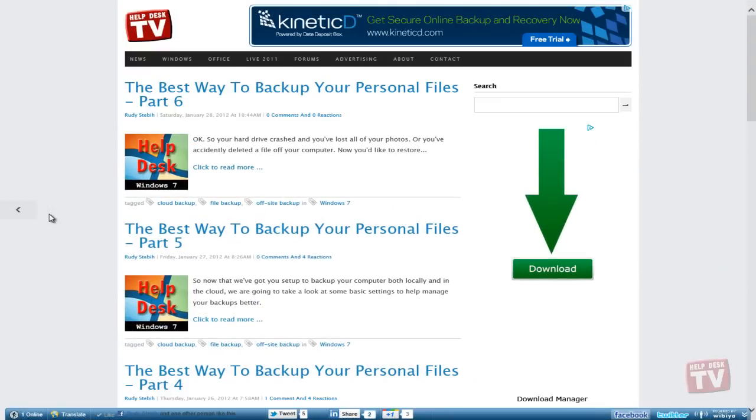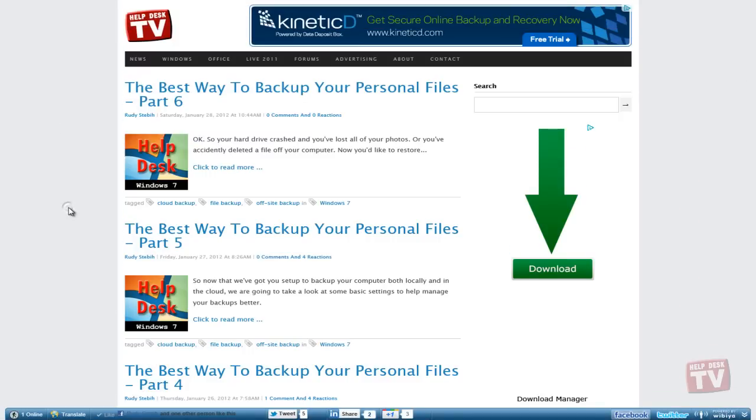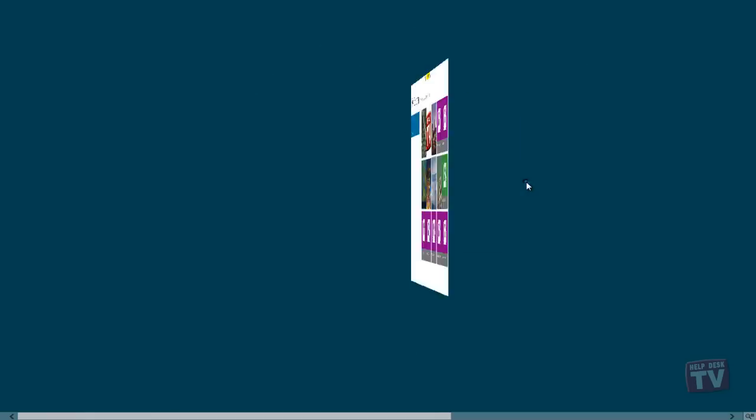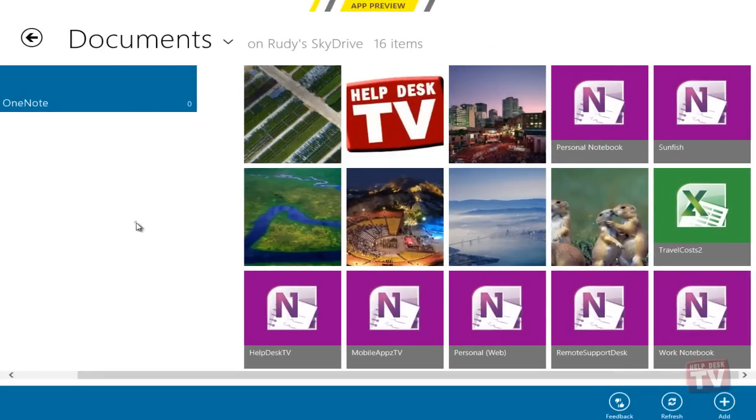The app commands appear at the top and bottom of your screen. Right click in an open space, no text or images, to see them, and then choose the one you want.